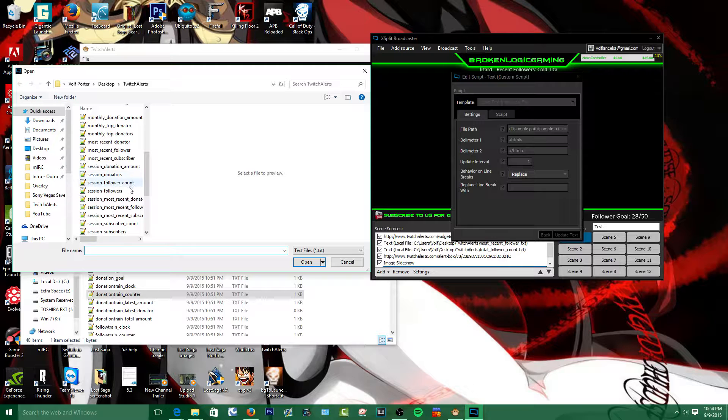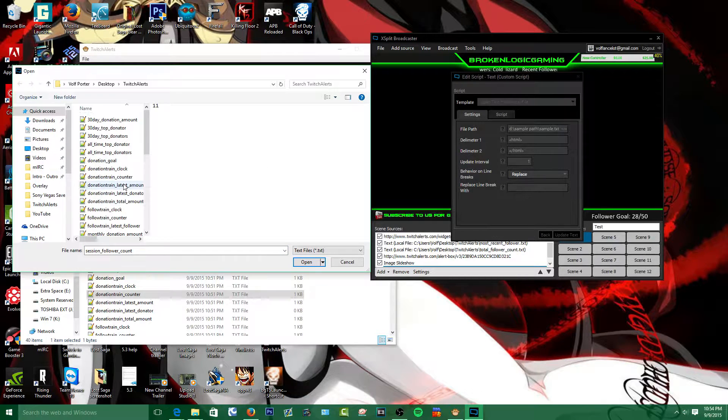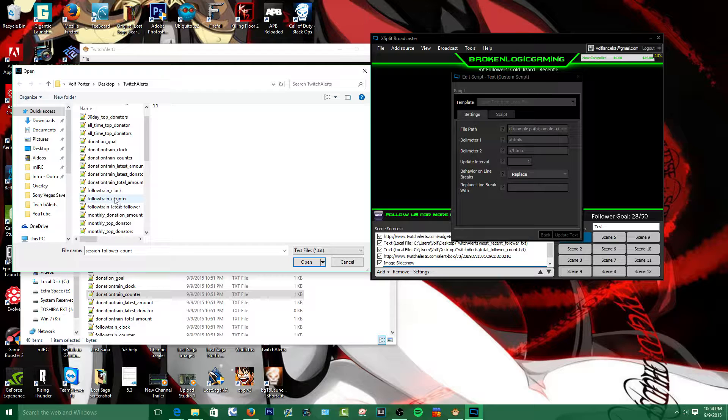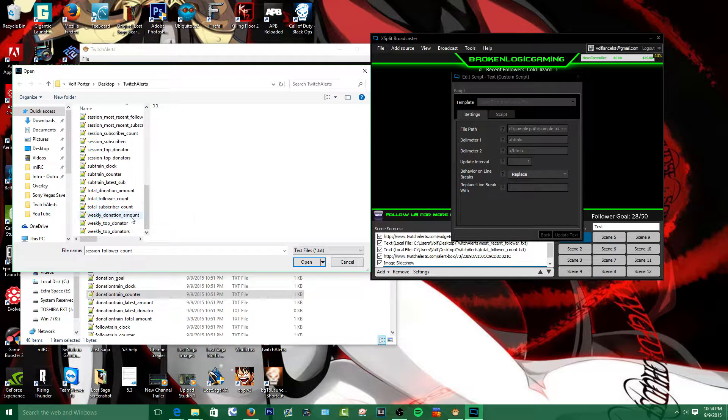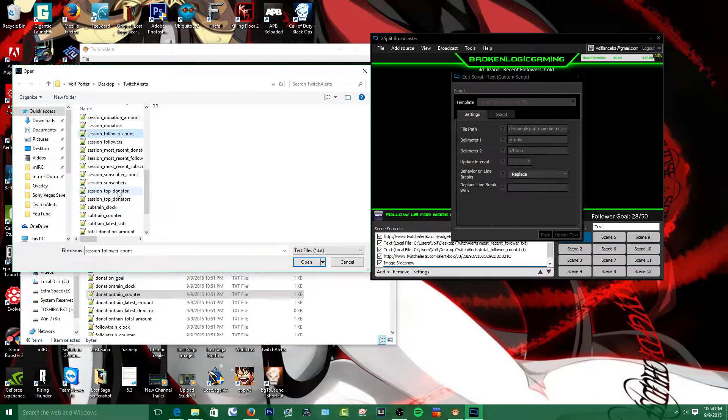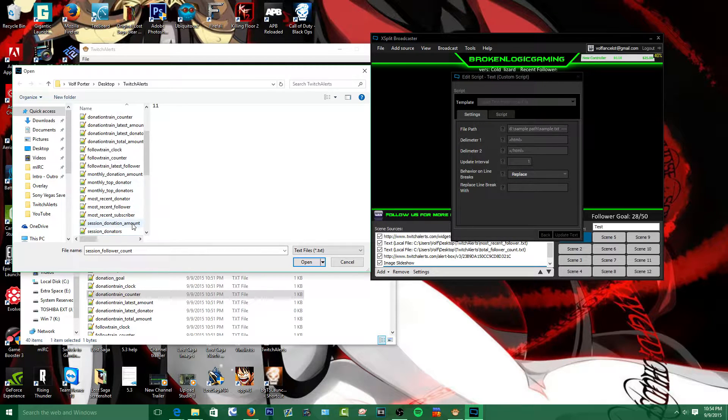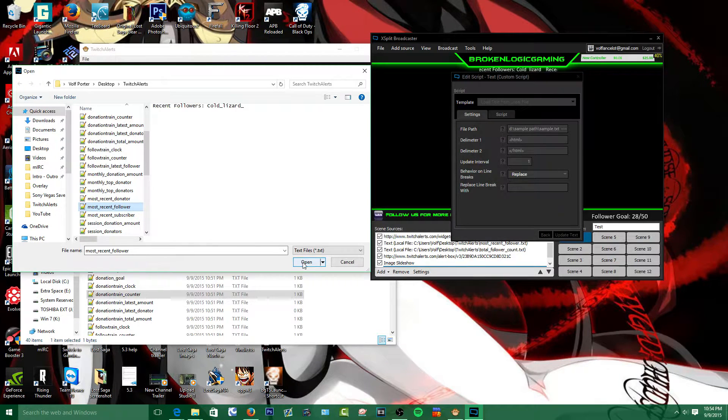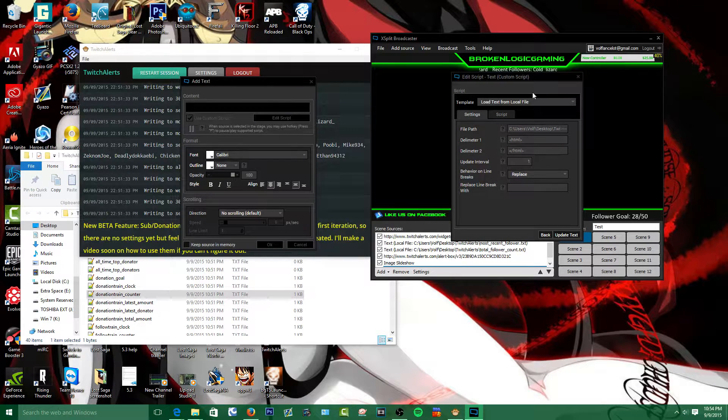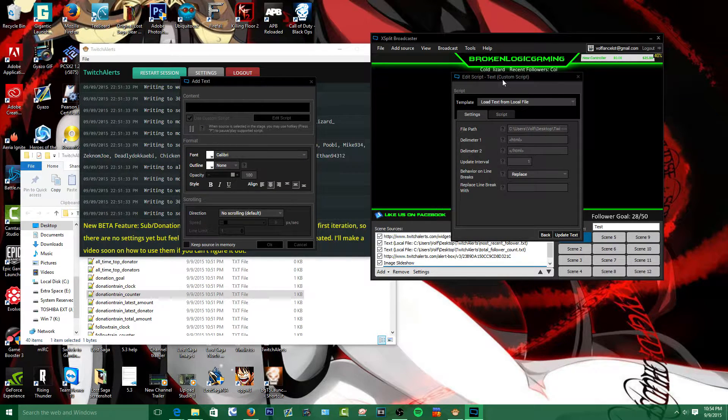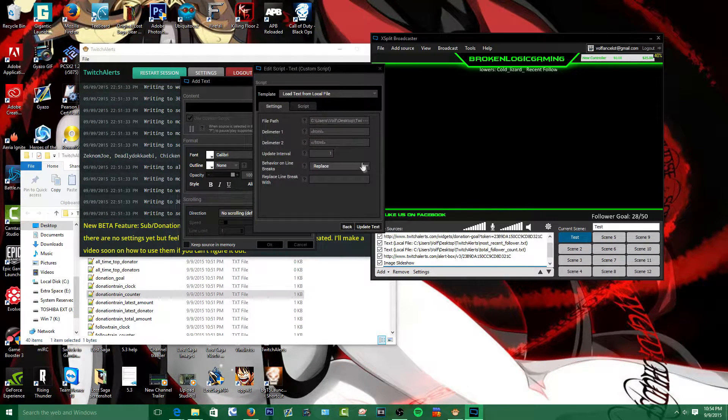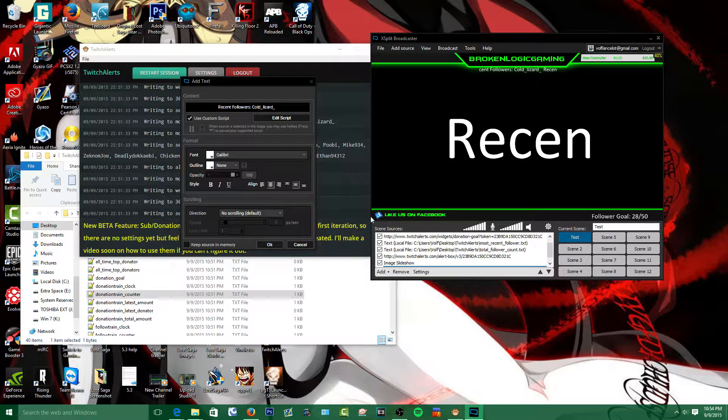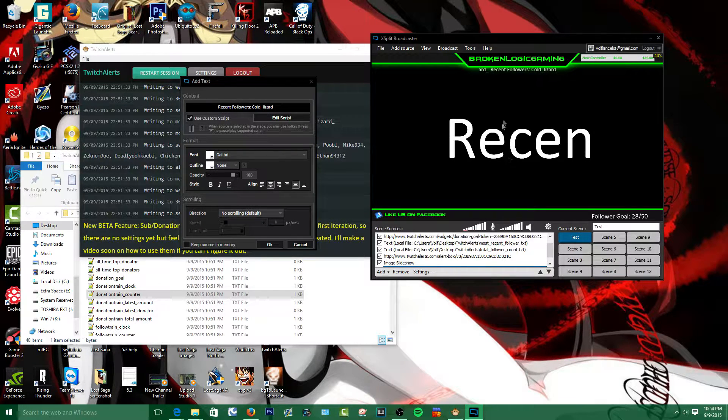So you're going to find the file you want to use. I'm going to use, let's see which one should I use, something I already have set up about most recent follower. Then after you get the file you want, you're going to update your text and boom.